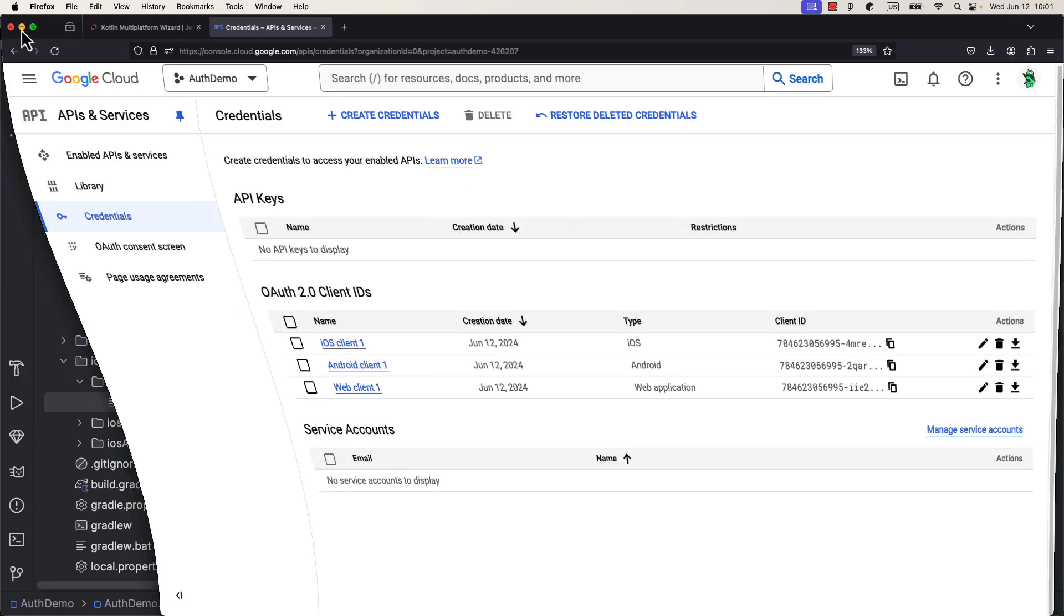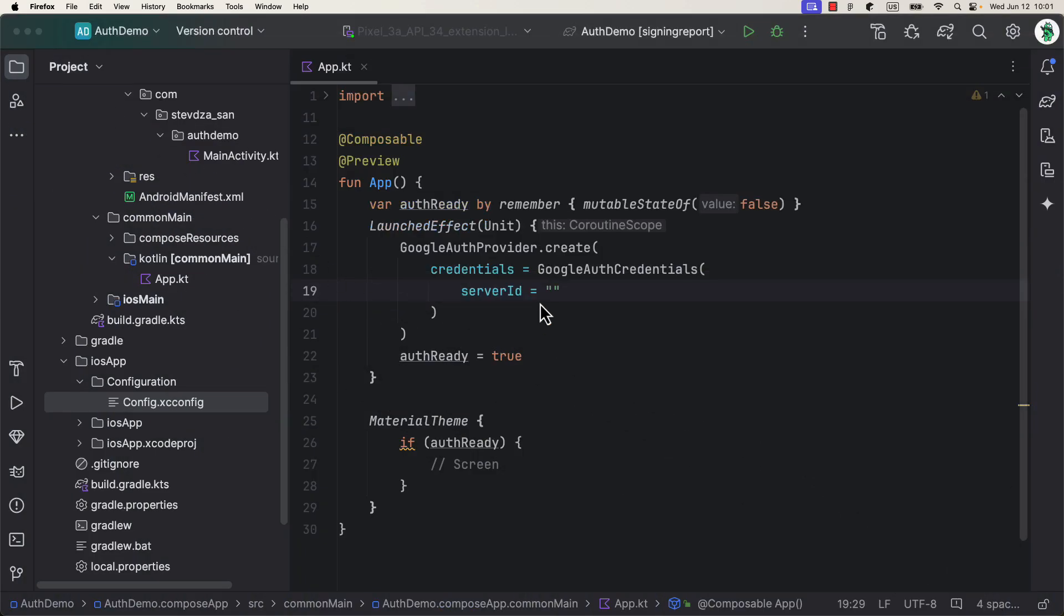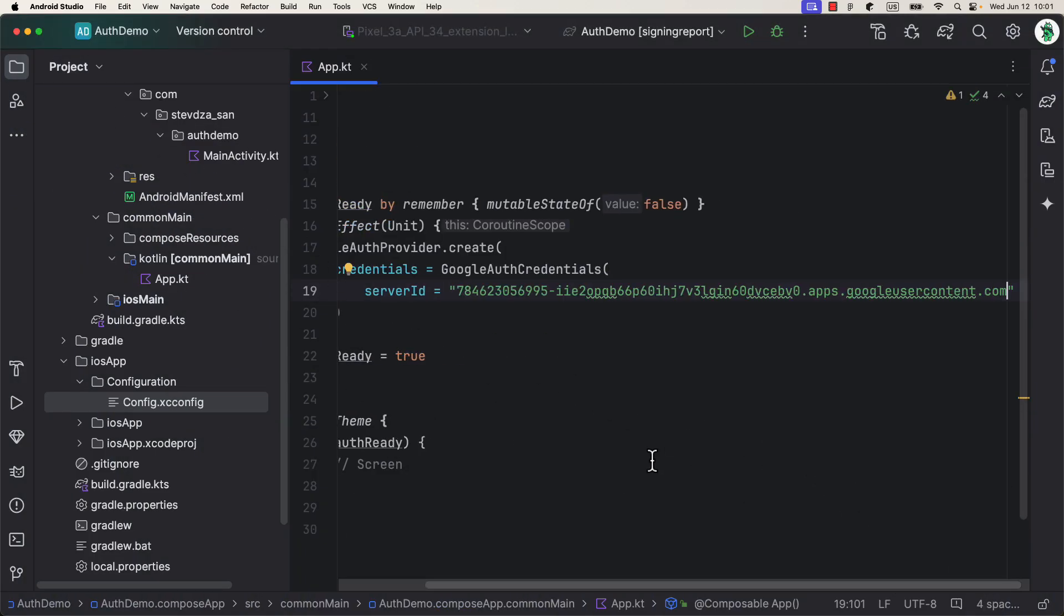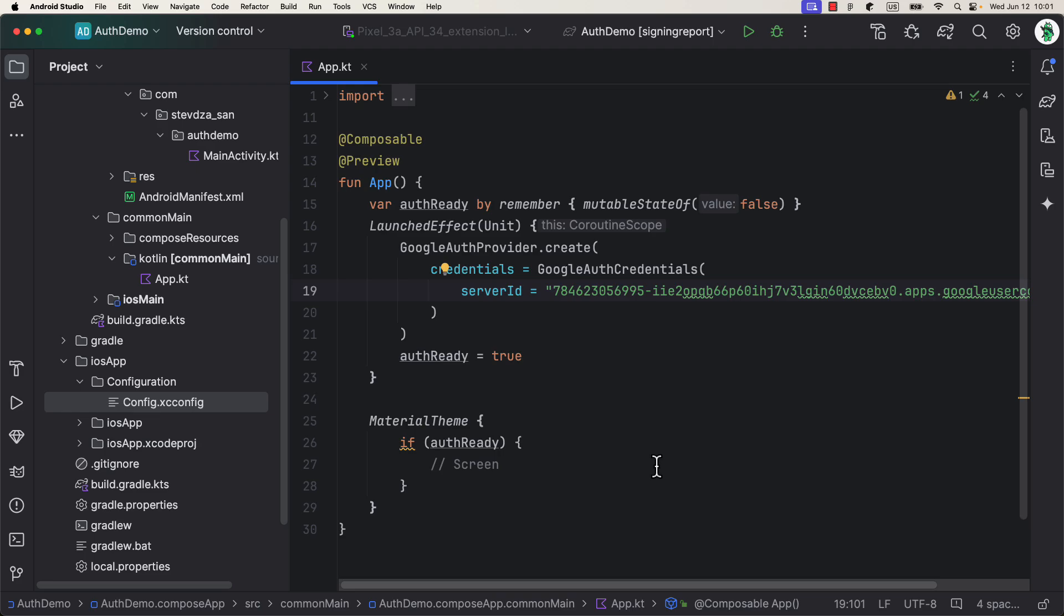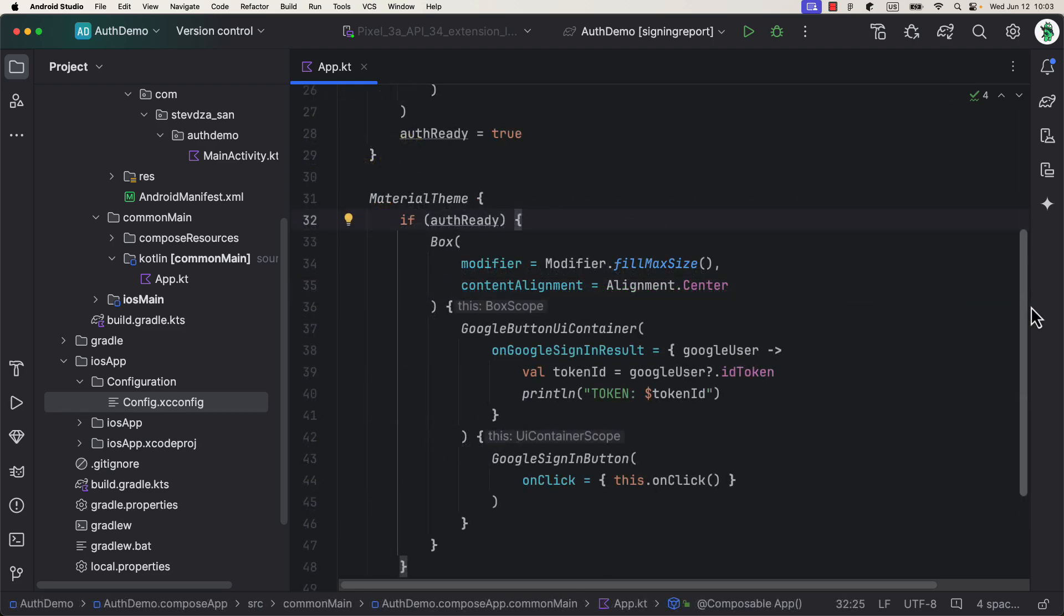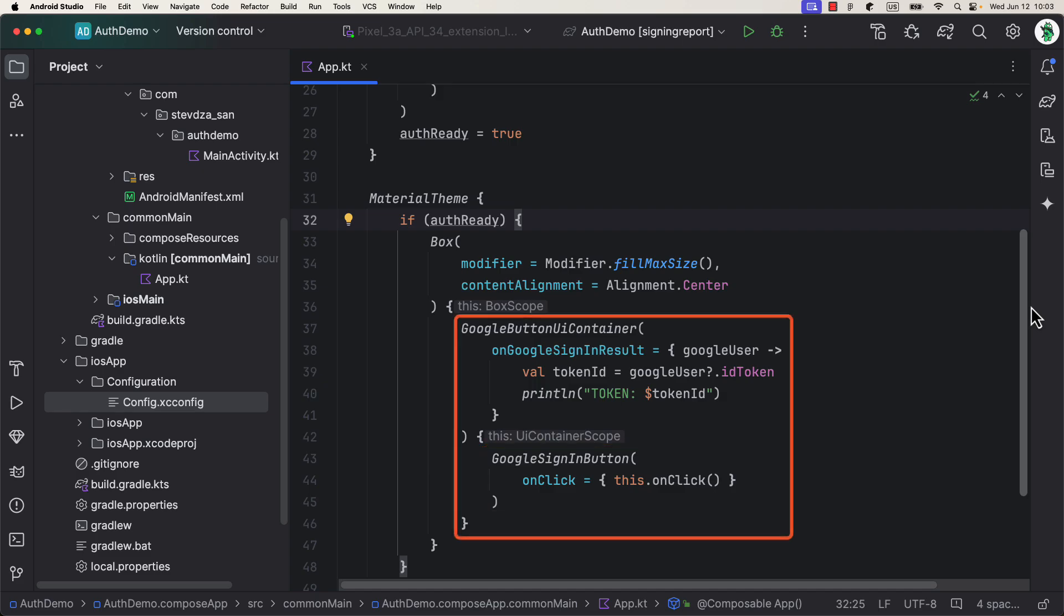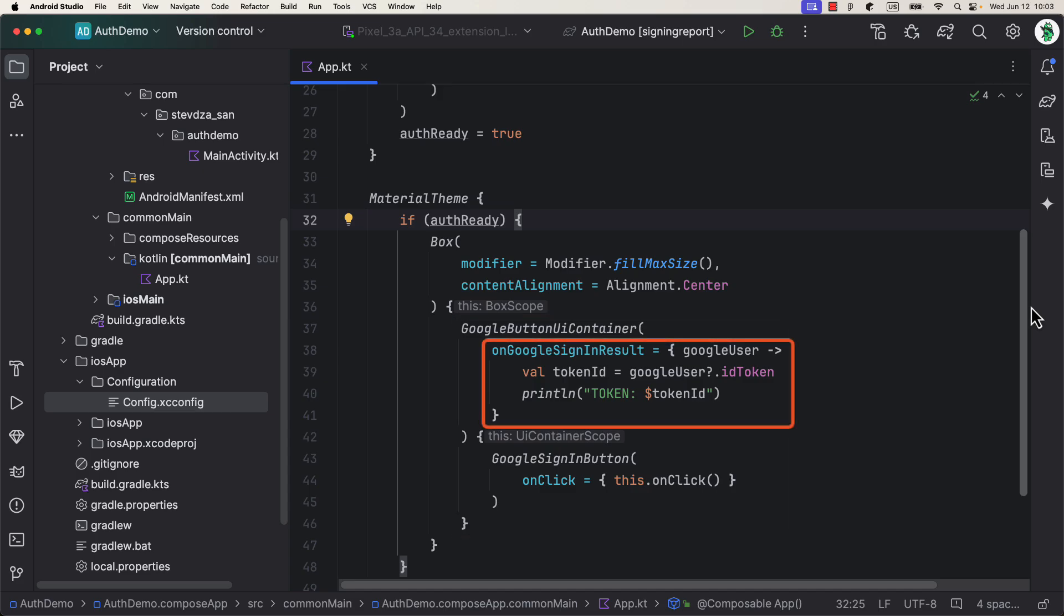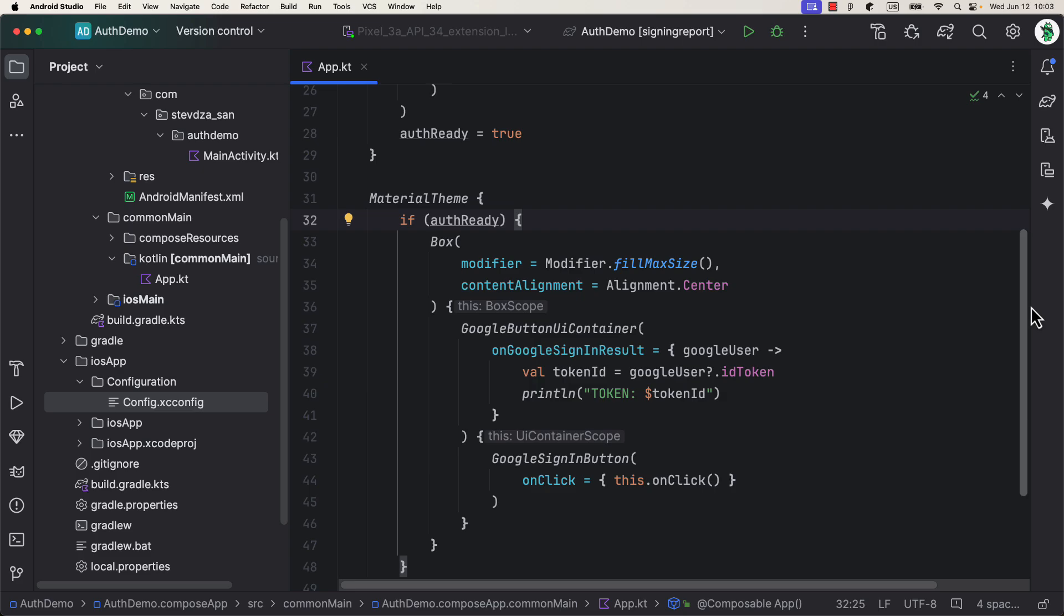Next, we need to create the UI of our application. Or, in this case, a simple Google button on the center of the screen. We can wrap a simple button composable, or in this case, a helper UI component Google sign-in button, within the Google button container. This container will return a result from the sign-in flow, where we can obtain a user information, such as a token ID. When we click the button, just call onClickLambda, or a function, from this UI container scope. And that will trigger the sign-in process. Awesome.